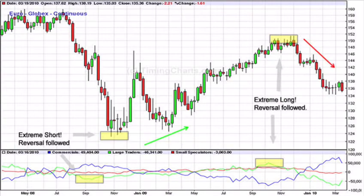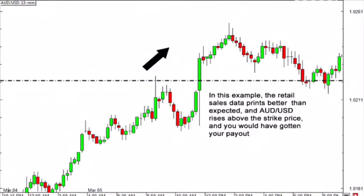Unfortunately, since the forex market is traded over the counter, it does not have a centralized market. This means that the volume of each currency traded cannot be easily measured. Without any tools to measure volume, how can a forex trader measure market sentiment? This is where the Commitment of Traders report comes in. That's all for today — let's catch up in the next video with more interesting content. Until then, take care, bye bye.